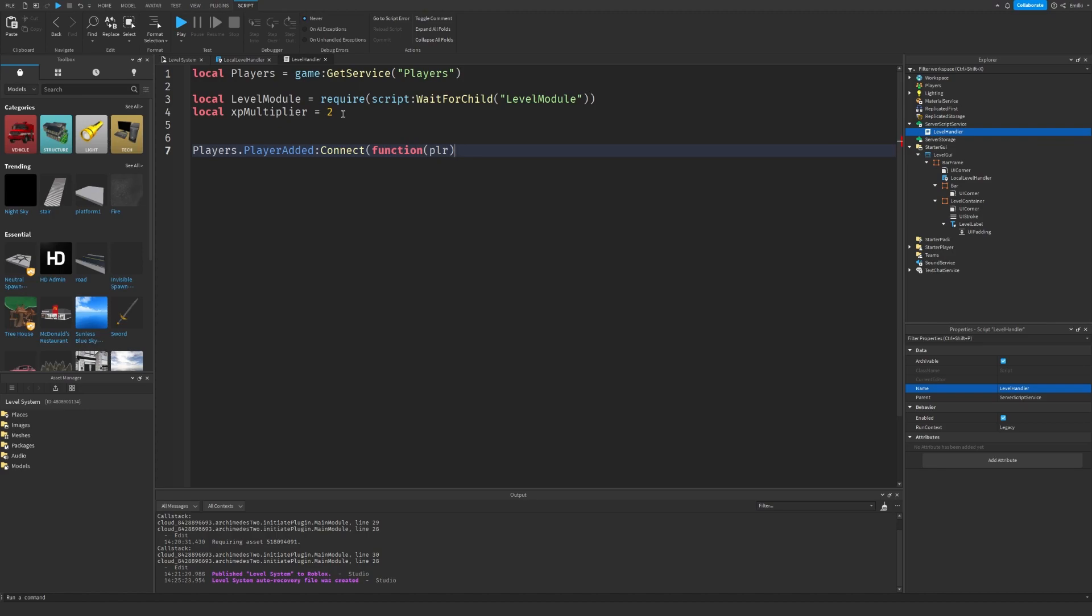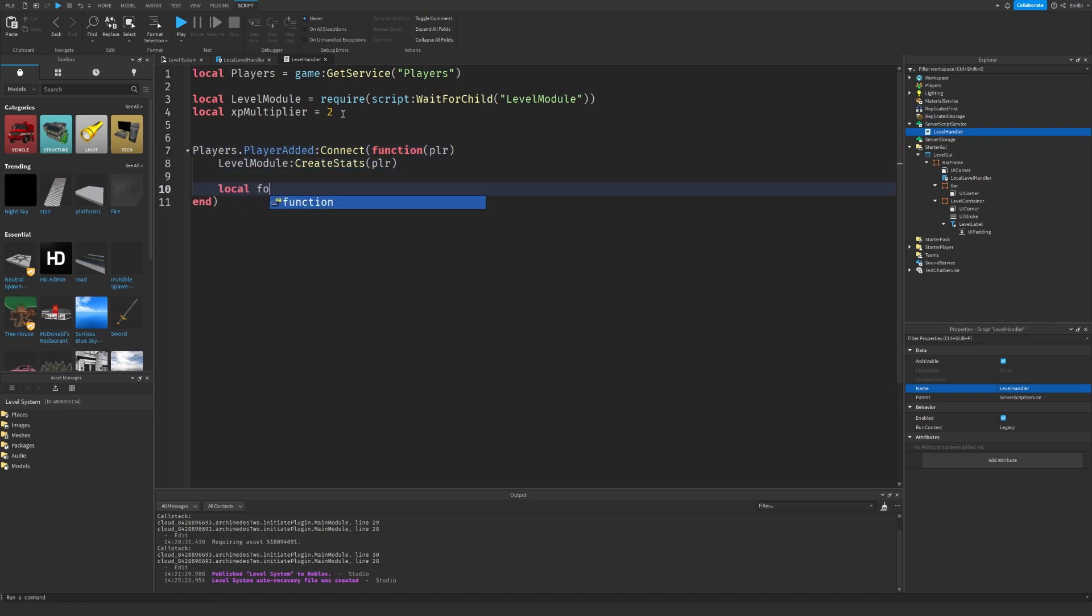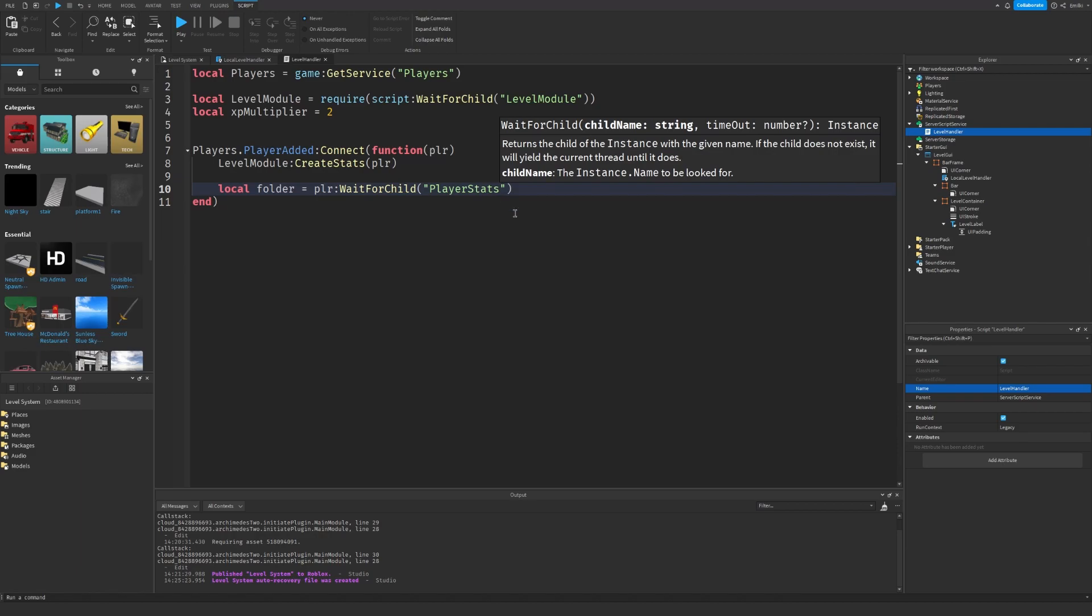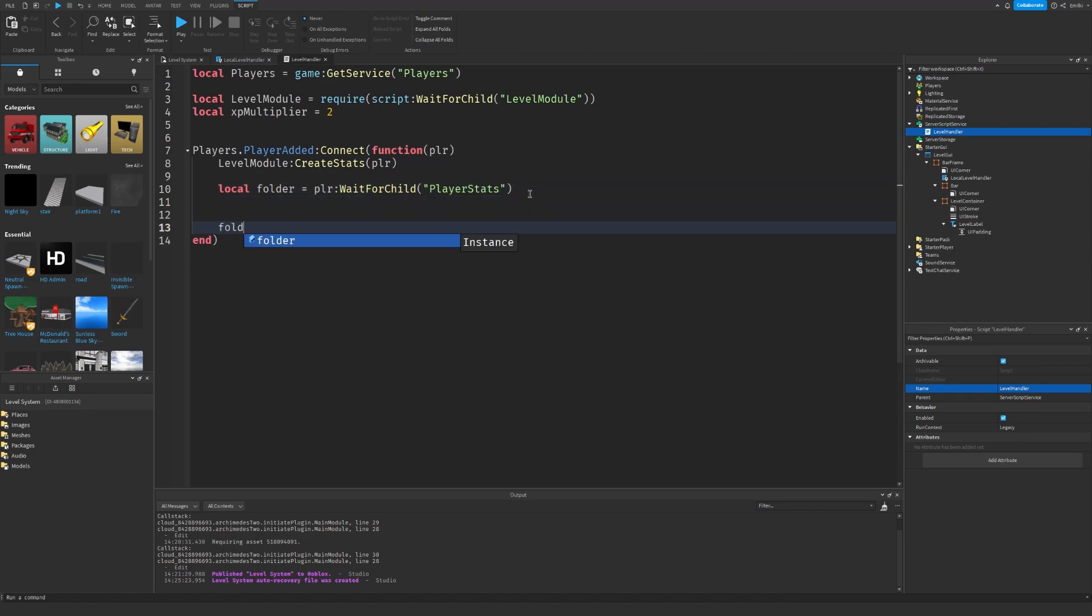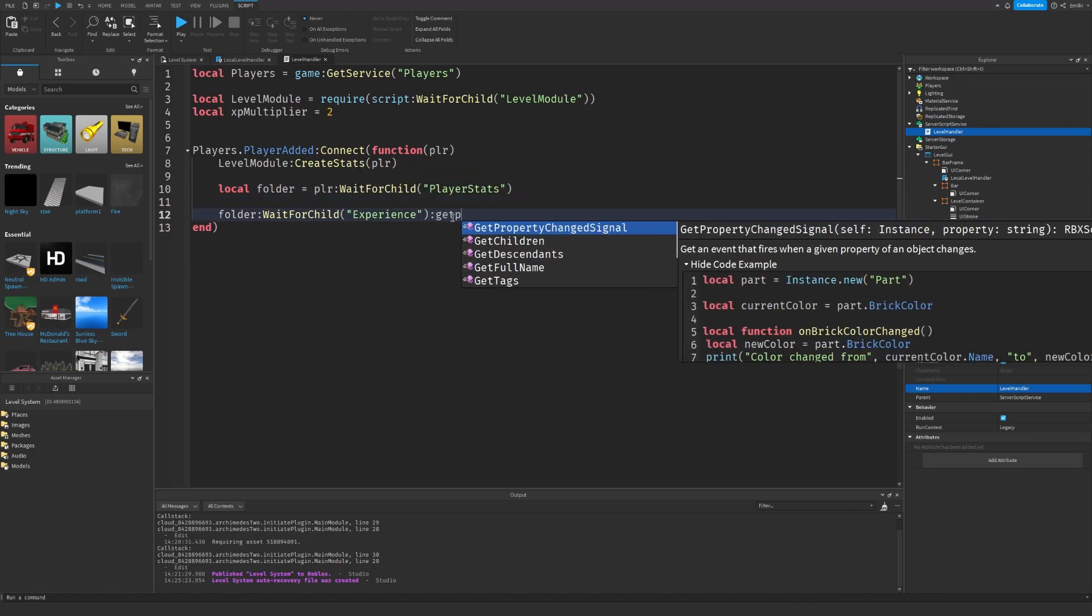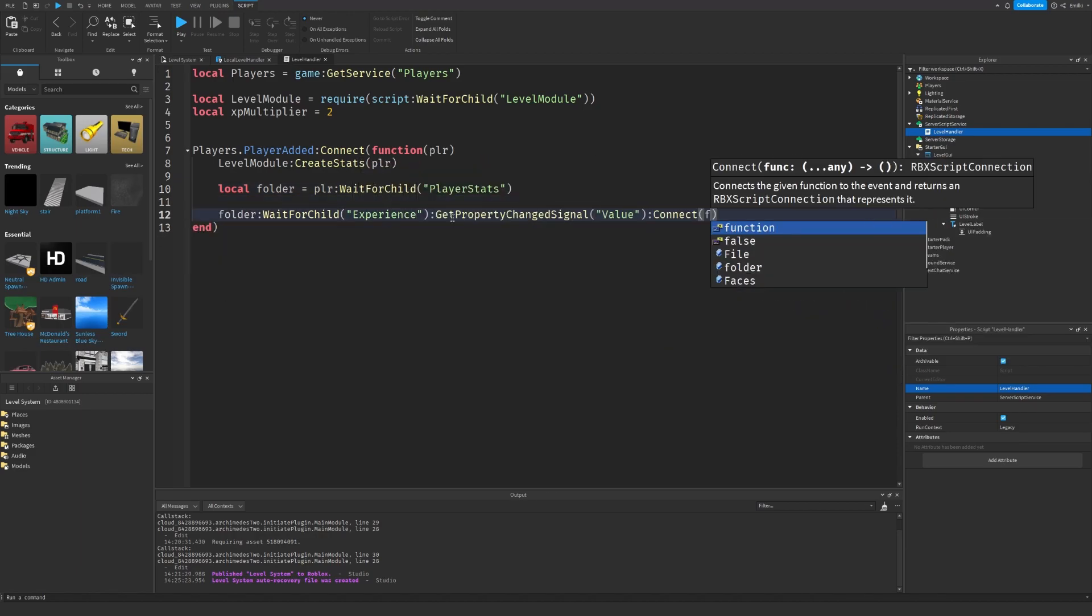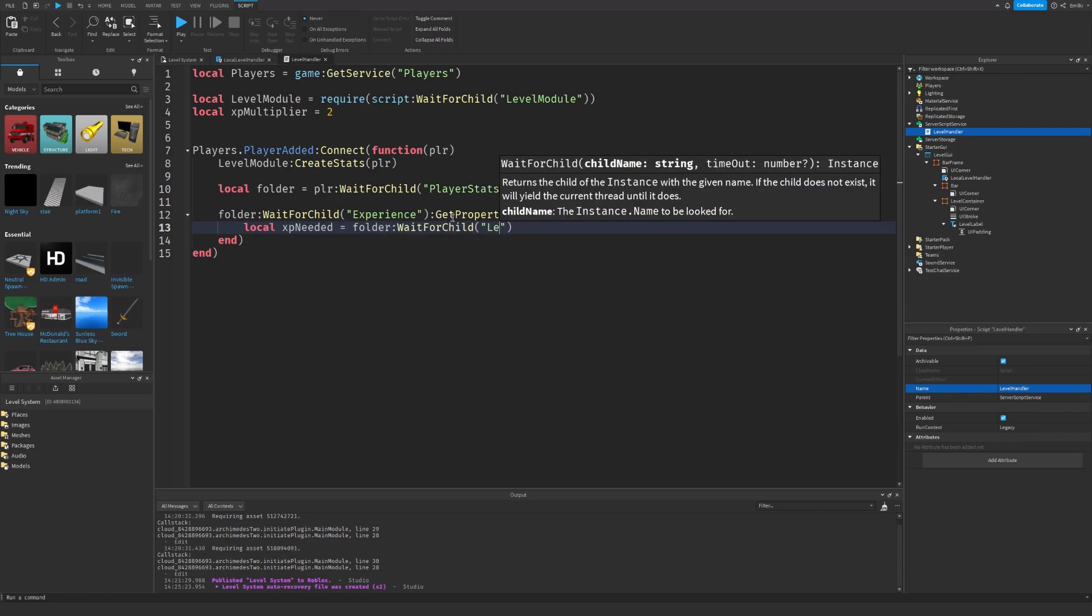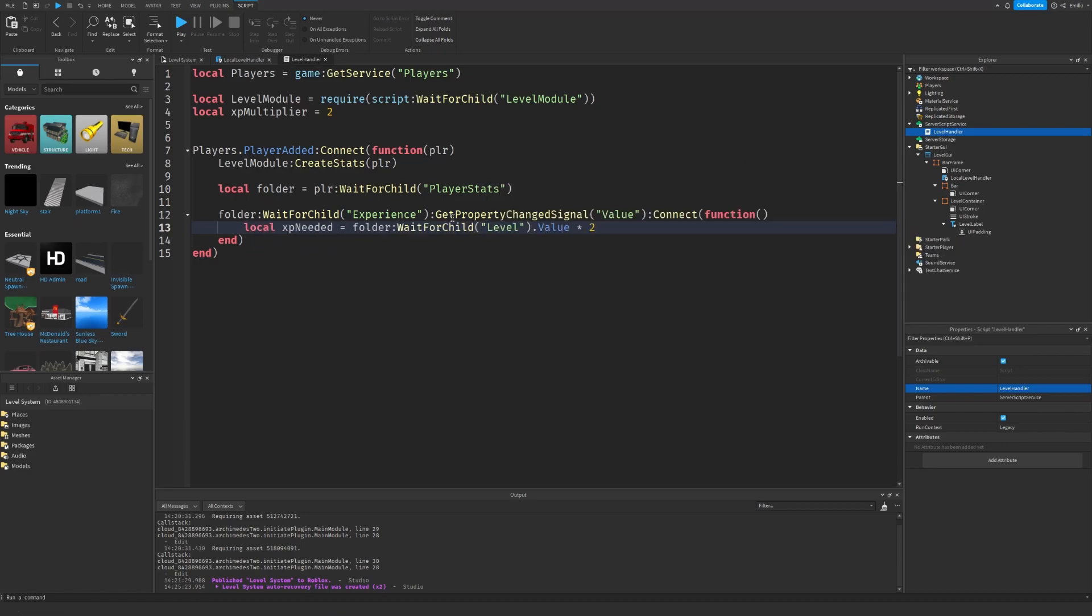When the player joins we of course want to get their data so we're going to call the Level Module to get the data of the player. And again if you want to name the folder differently, make sure to name it over here. Inside the folder we of course have our experience.